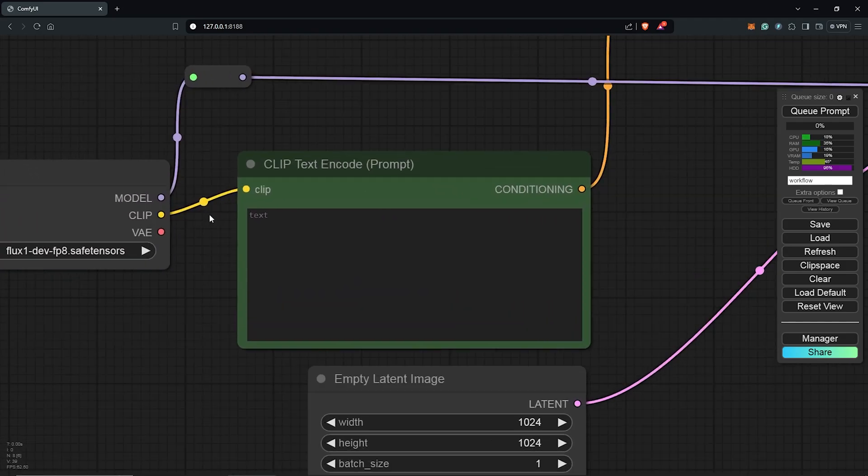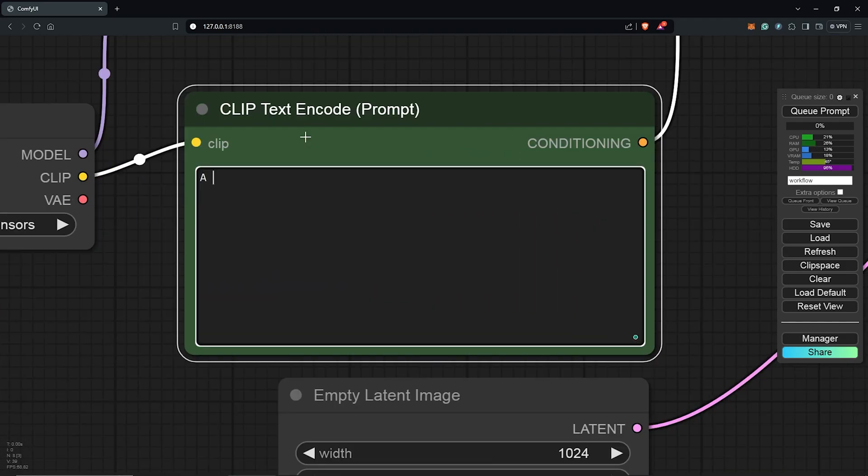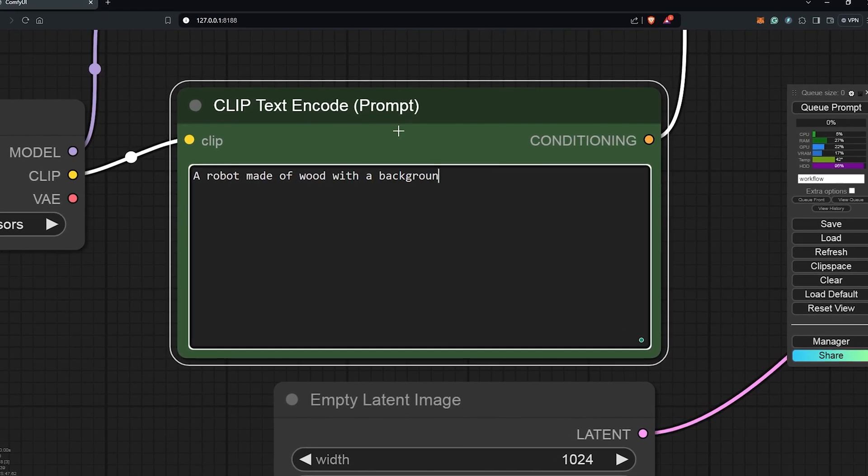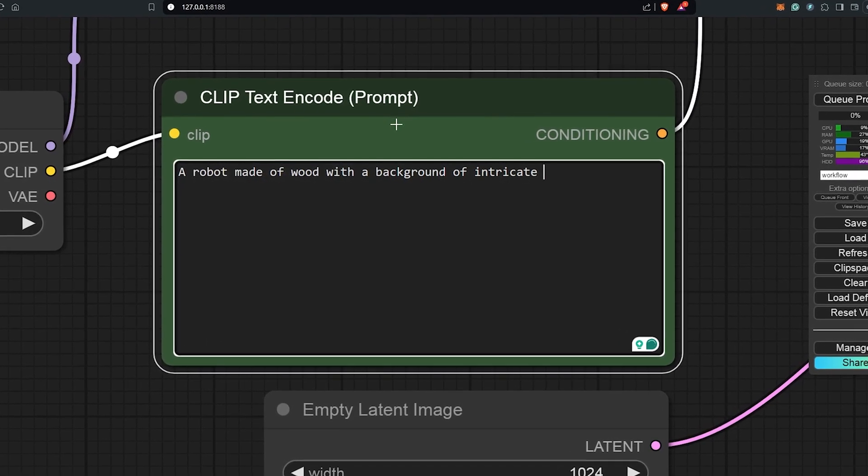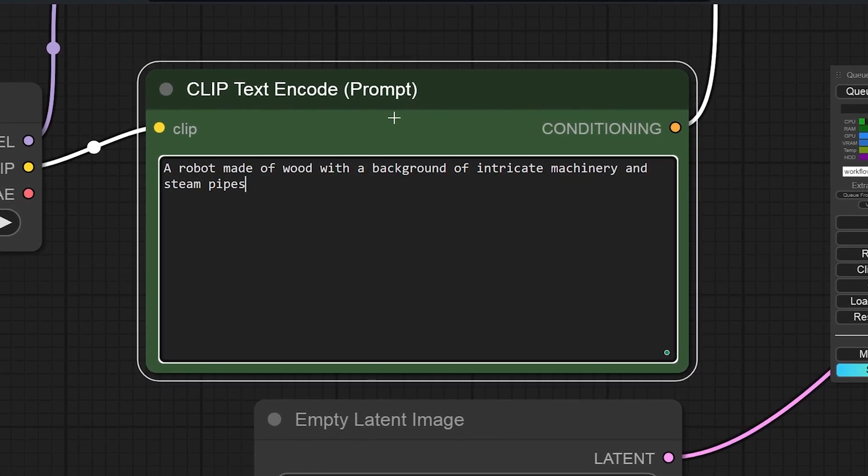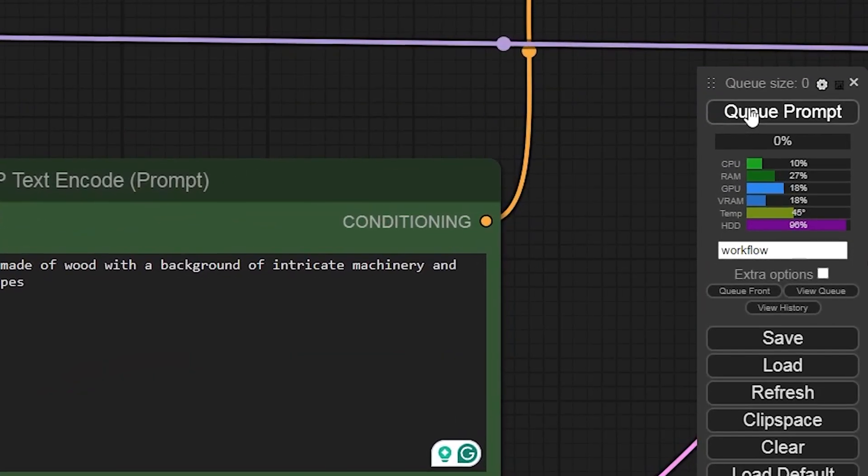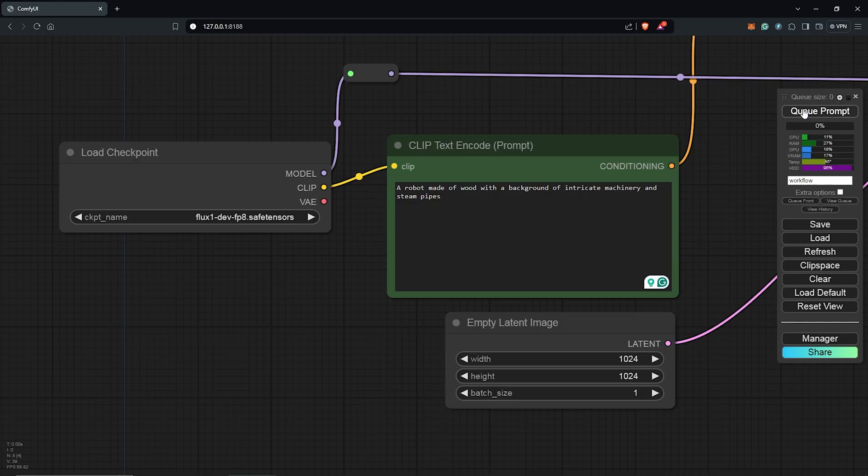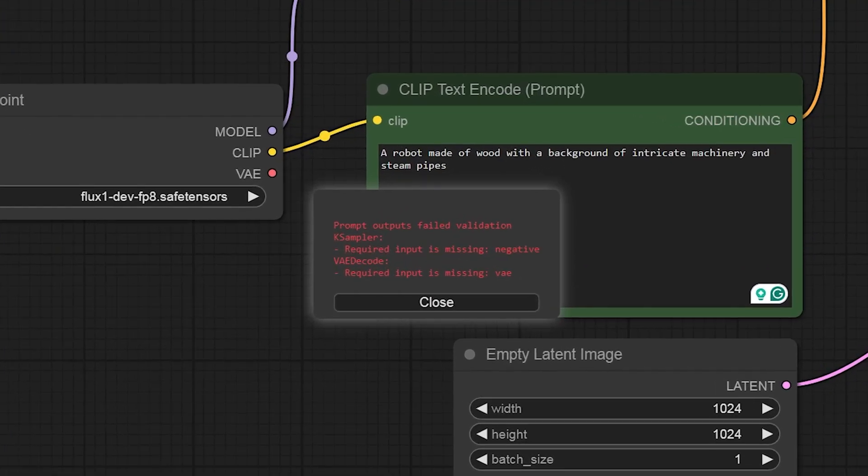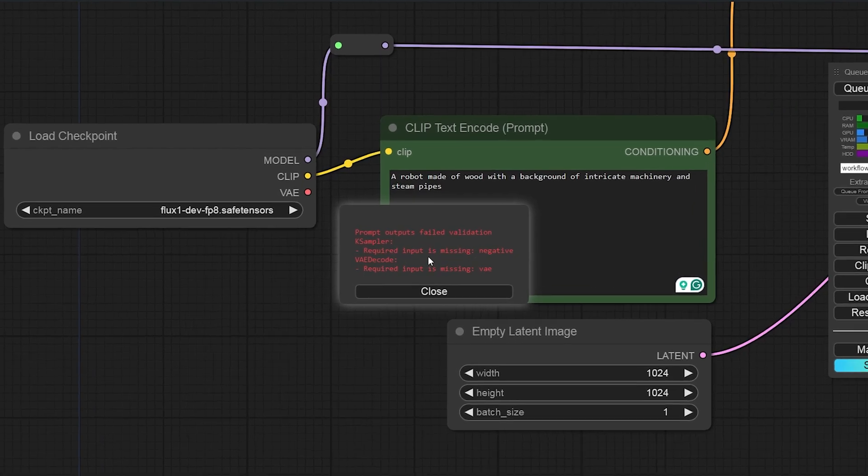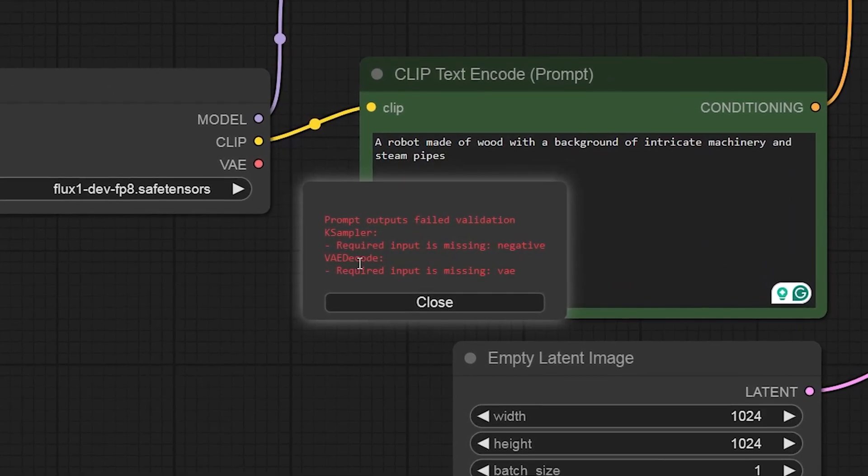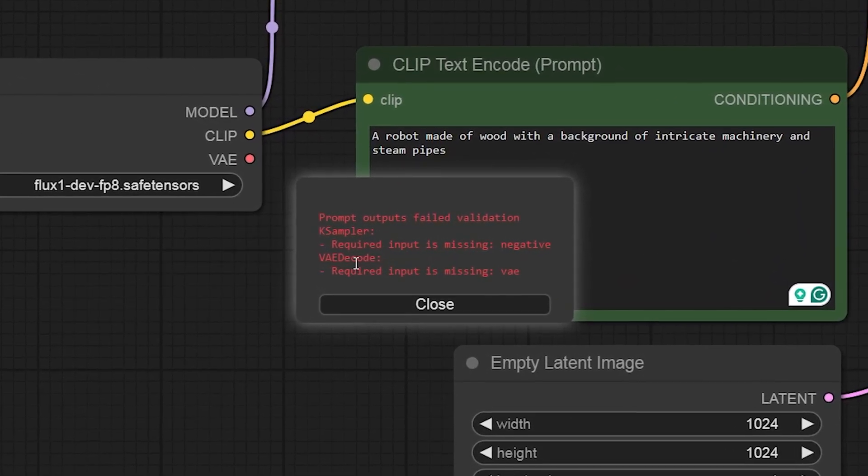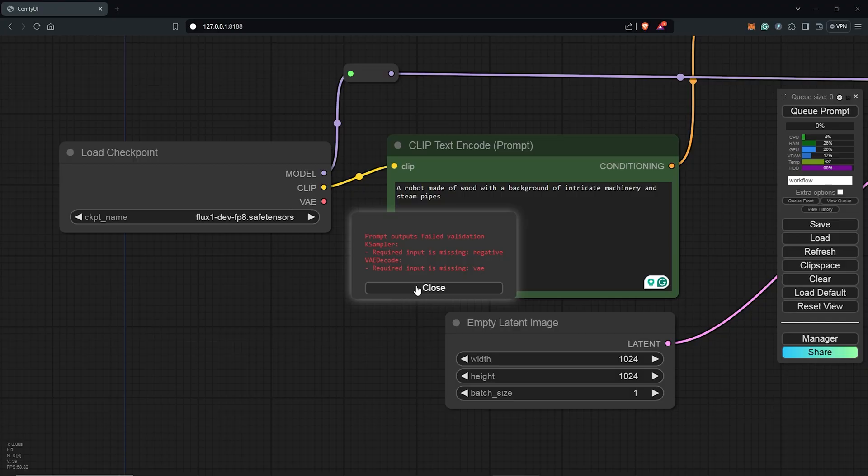Let's zoom in here and I'm going to type in a positive prompt to use the Flux dev model to see the outcome of what we have so far. I'll use the Q prompt to see if all of the nodes are correctly connected. It seems I forgot a few connections. The Flux K sampler still requires the negative input connection to process the image.